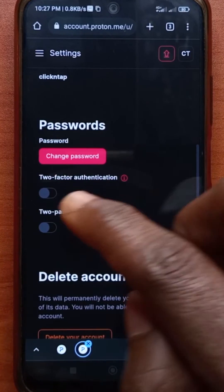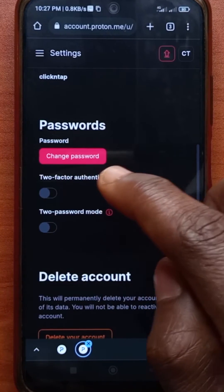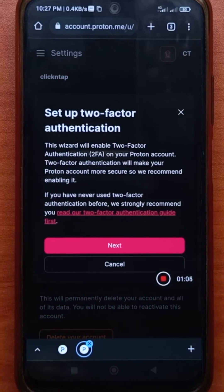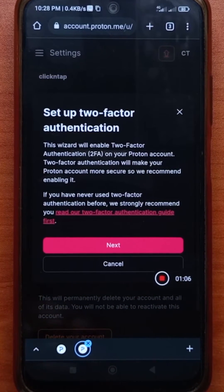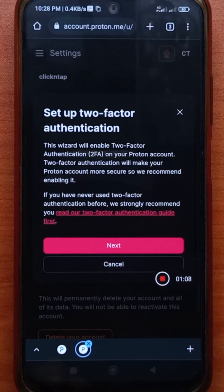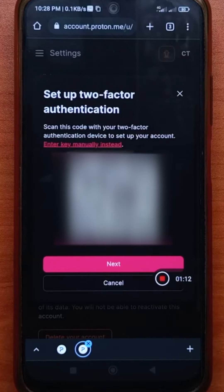Scroll down until you see this two-factor authentication option and you tap on this. So you can start the registration process now. So you tap next and it's going to show you a QR code.